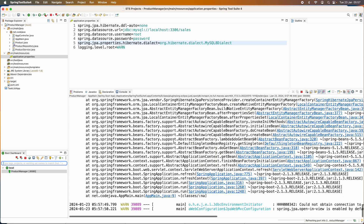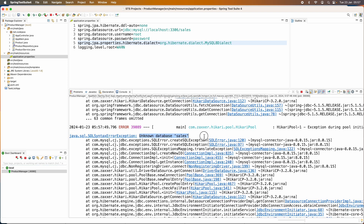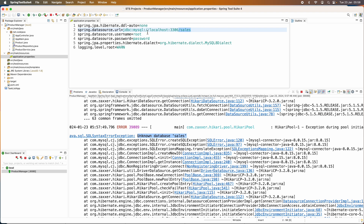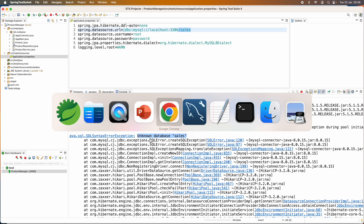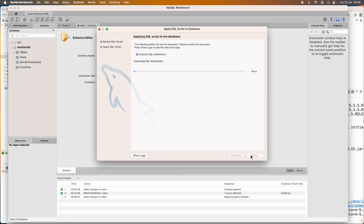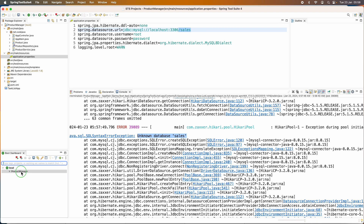Now I got a new error: 'unknown database name sales'. That means the actual cause of the error is that the database schema 'sales' could not be found in the local MySQL server. To fix the error, I need to create a new database schema in MySQL Workbench. I click here to create a new database schema named 'sales', then click Apply. Now let me start the application again.